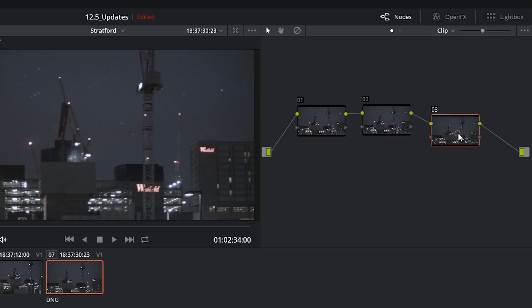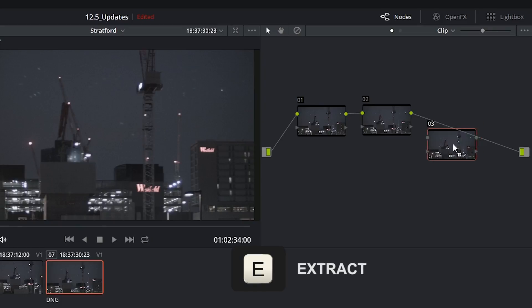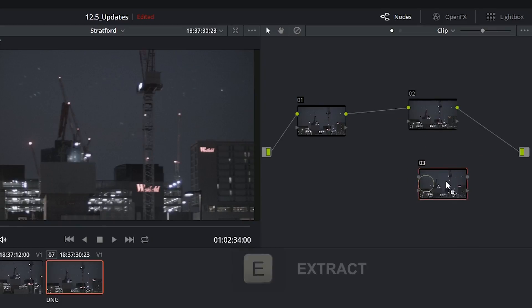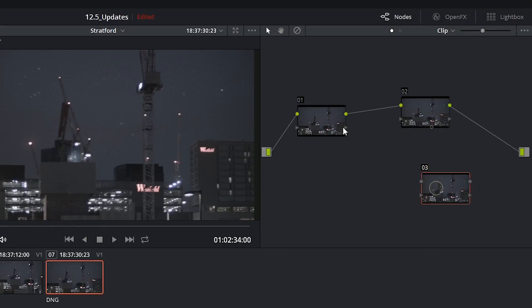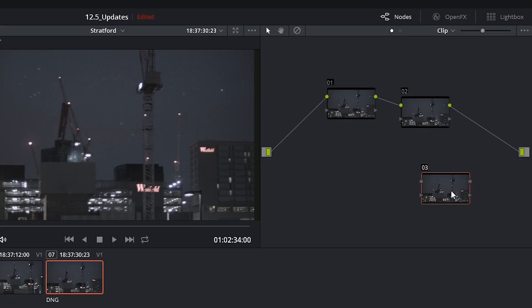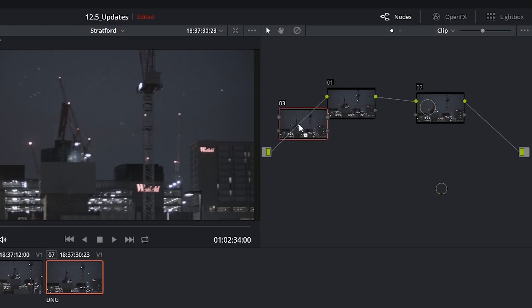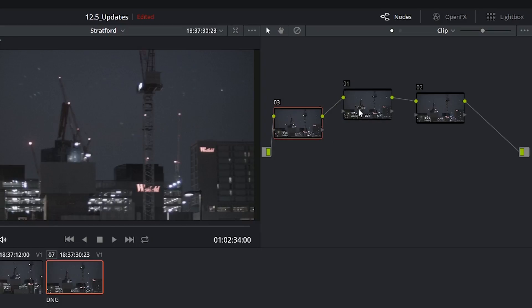Now you just have to click the letter E which will pop your node out of that order, reconnecting the broken link between the preceding node and the following, which then allows you to move your extracted node anywhere you need to.